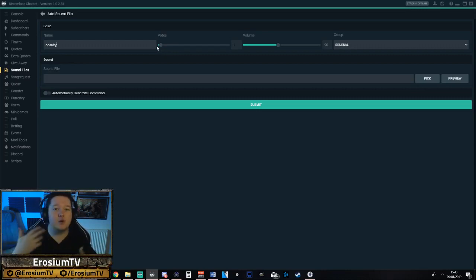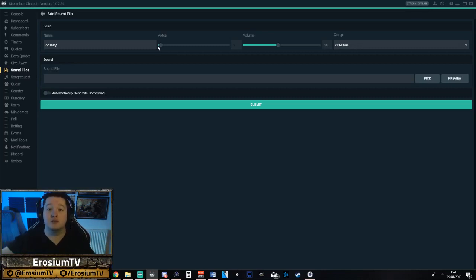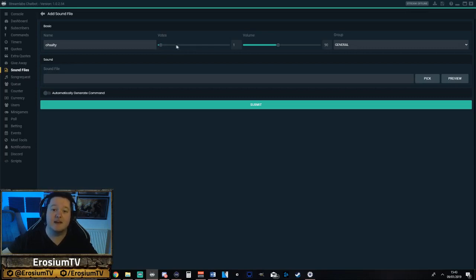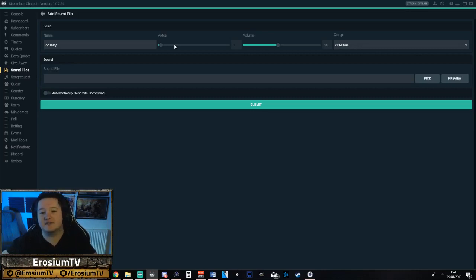If you're like a smaller channel where you just want to start getting that audience interaction up really quick, what you can do to stop things like spam is increase the amount of votes required to play the sound effect. That will mean that, say you have like a hundred people watching and you don't want the sound effects to spam too much, have it on like two to five votes — meaning five people have to write '!oh salty' to play the sound effect.